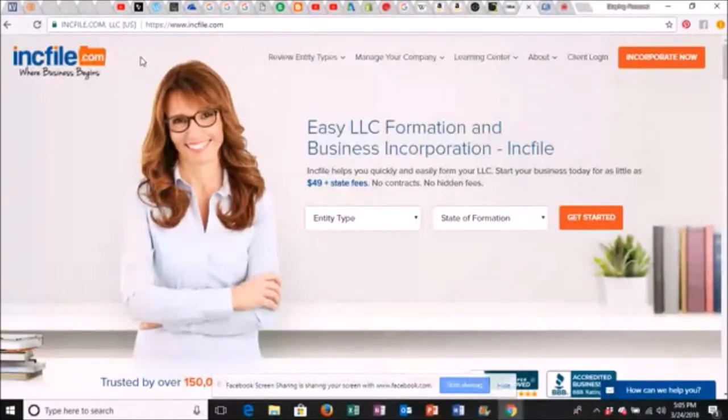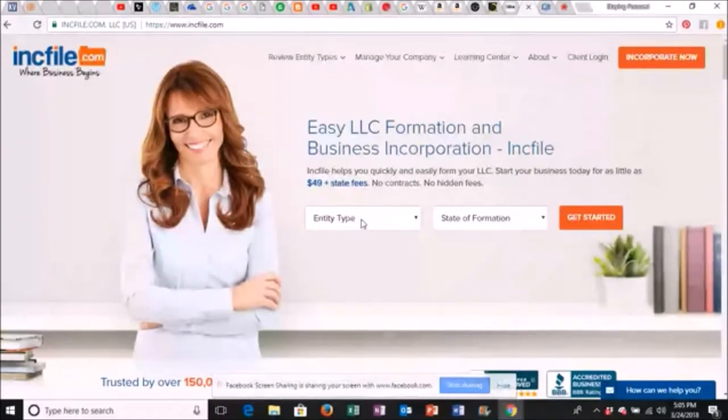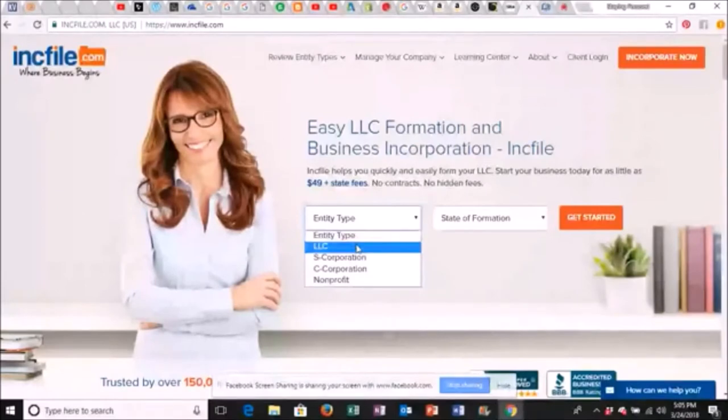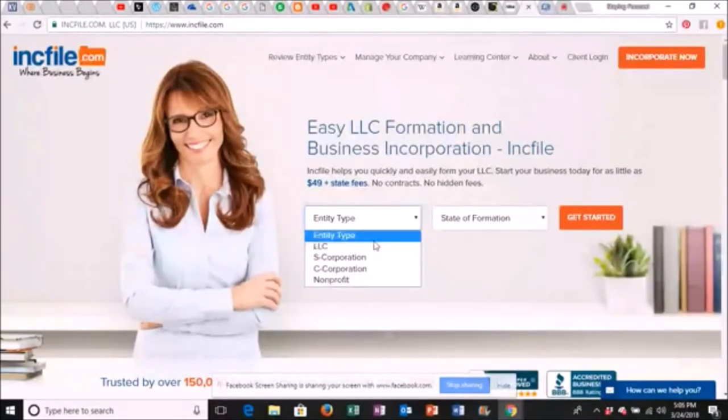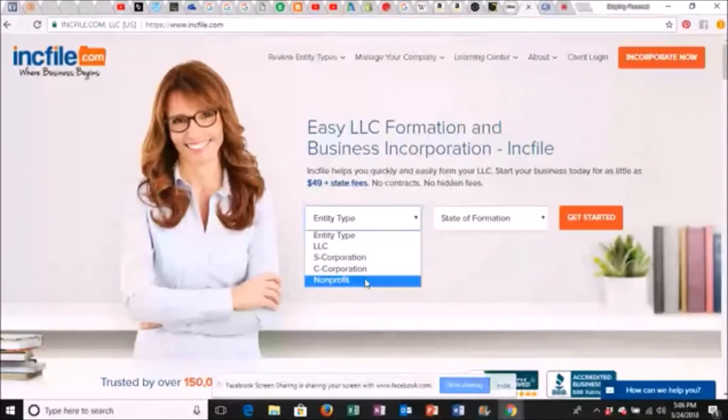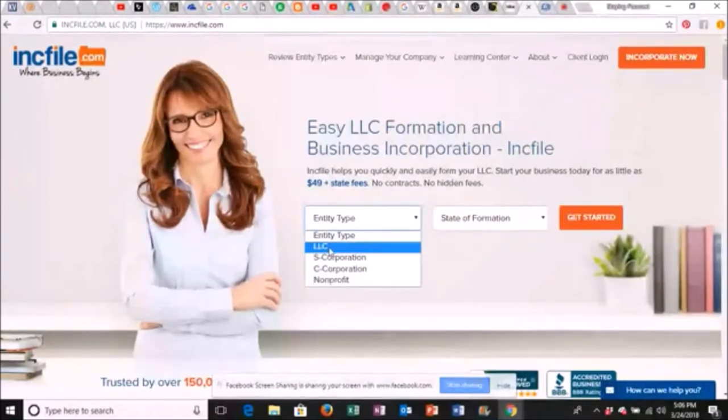So you come to this site and you come right here to Entity Type. You just click the drop-down menu and you select which one that you want to do. LLC, S-Corp, C-Corp, Nonprofit. Majority of you, this is where you're going to be at. You want to be an LLC.